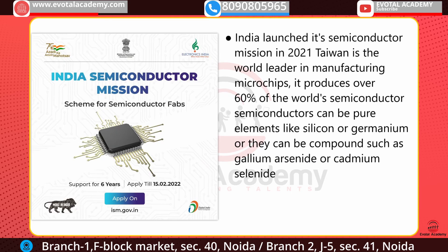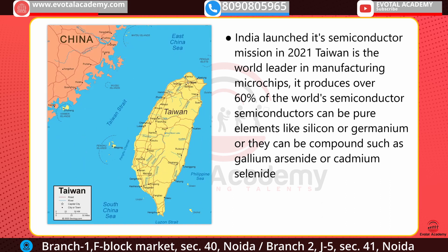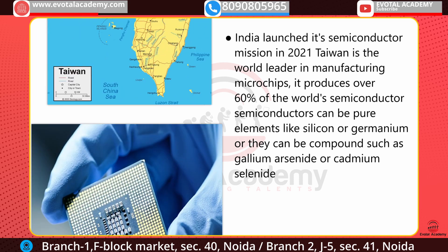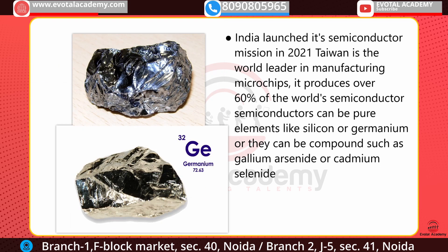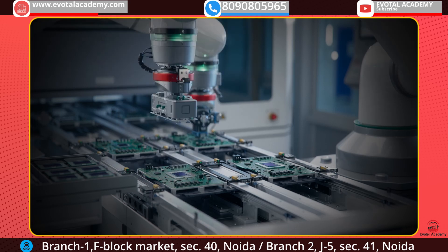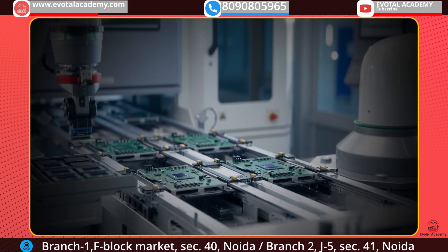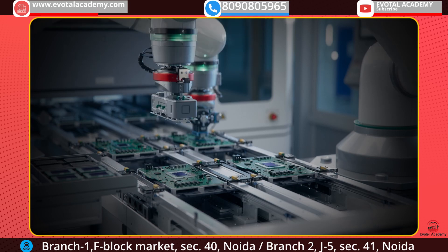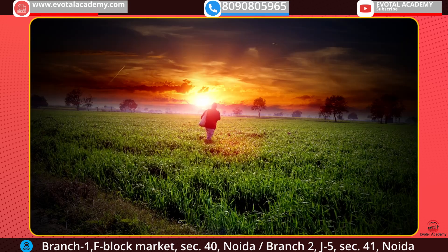The next news is about India's Semiconductor Mission, launched in 2021. Taiwan is the world leader in manufacturing microchips and alone produces 60% of the world's semiconductors. Semiconductors can either be pure elements like silicon or germanium, or compounds such as gallium arsenide or cadmium selenide. Semiconductors are used in all technologies, from the smallest to the largest.